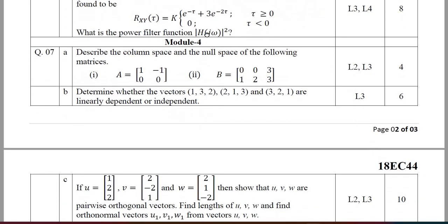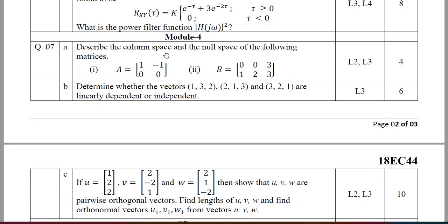Module 4 is the easiest module. Describe the column space and null space for given matrices — one 2×2 and one 2×3. You are required to find the column space and null space. Also, determine whether the vectors (1,3,2), (2,1,3), and (3,2,1) are linearly dependent or independent.